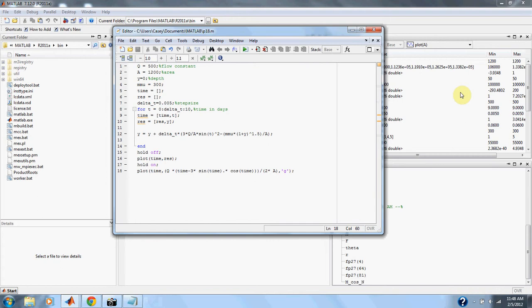Use Euler's method to solve for the depth of y from 0 to 10 days with a step size of 0.5.